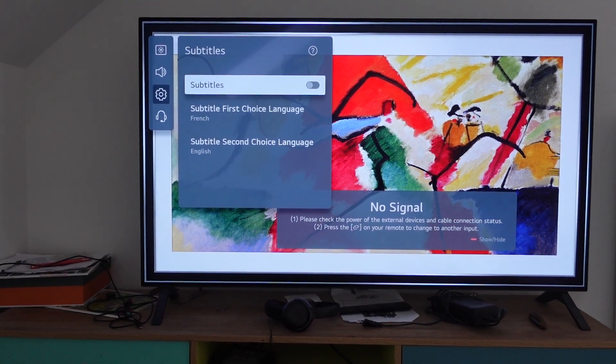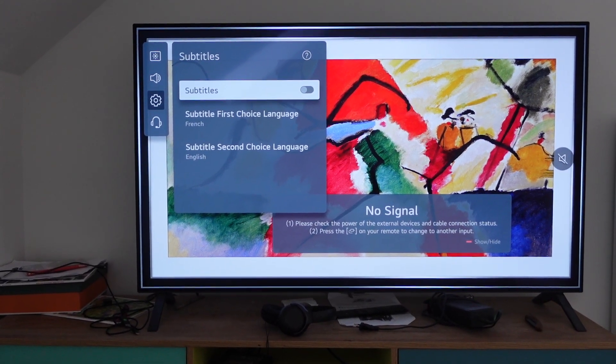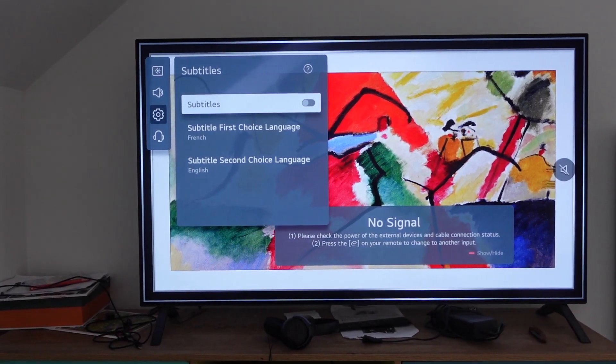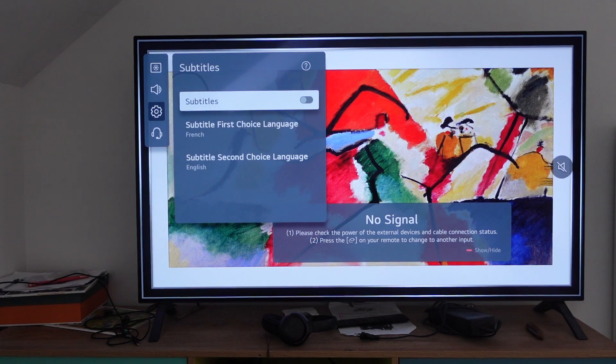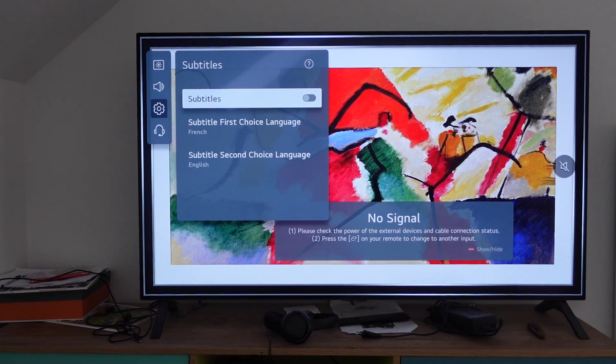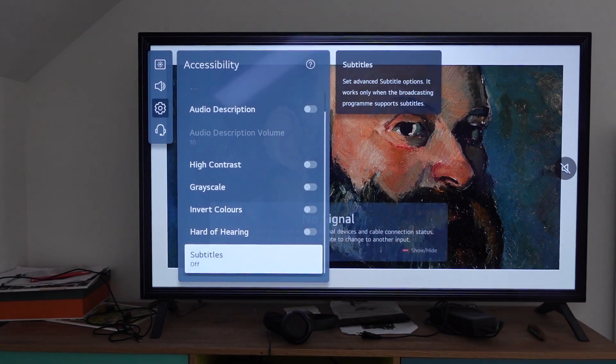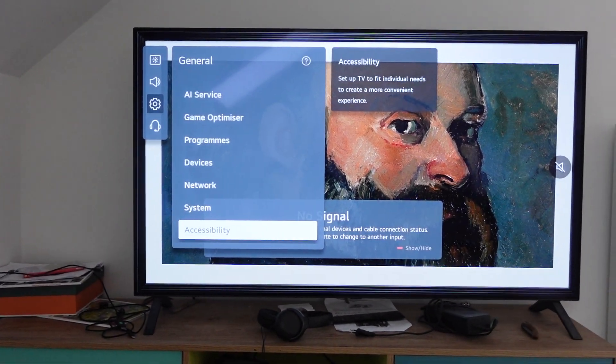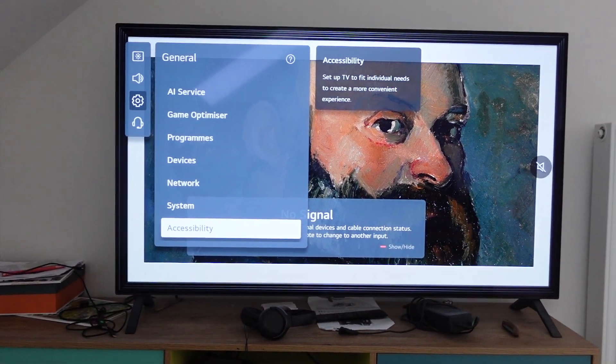So anyways, if you have the ESPN app and you're trying to get rid of the subtitles and you can't get rid of them, try turning them off, actually not on the app, but on the TV. Thanks a lot for watching. Have a great day.